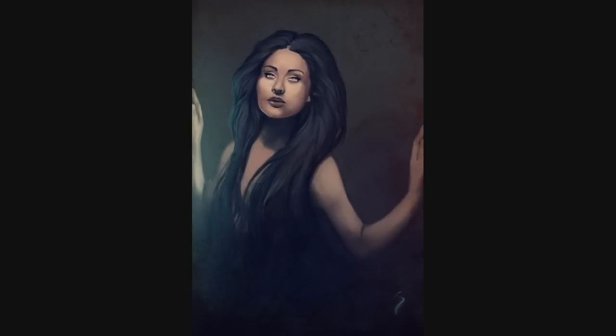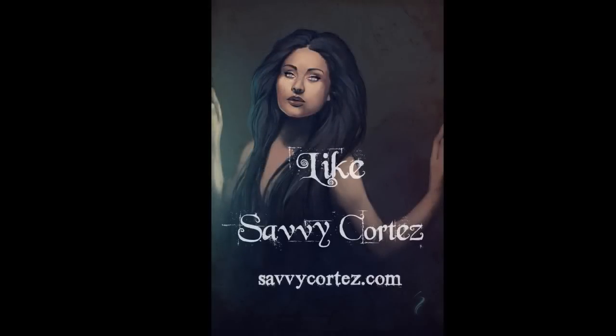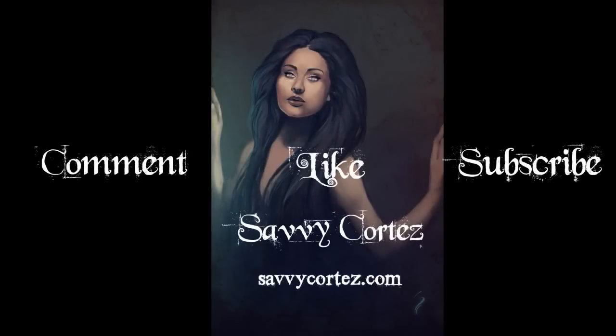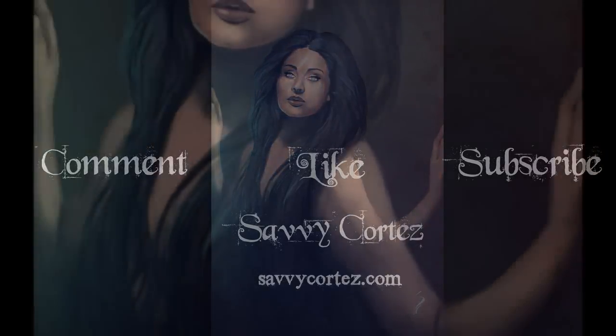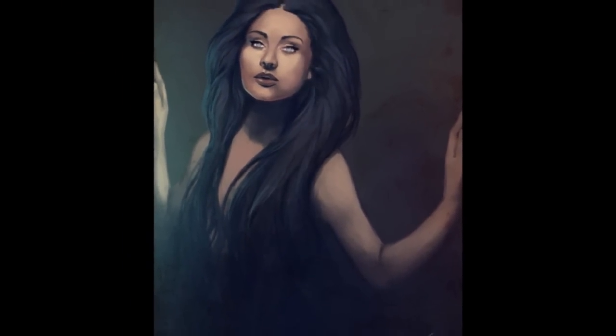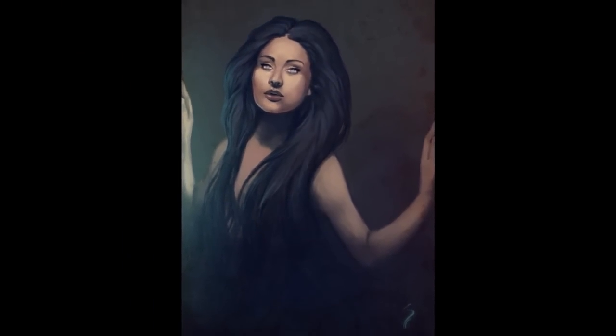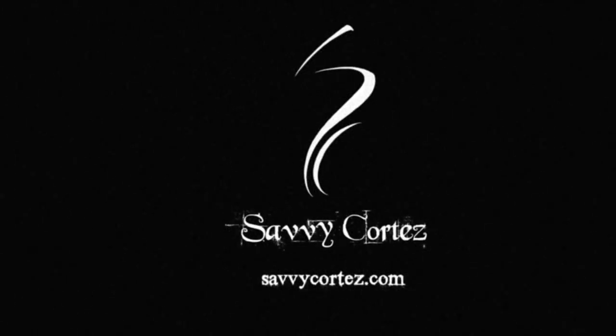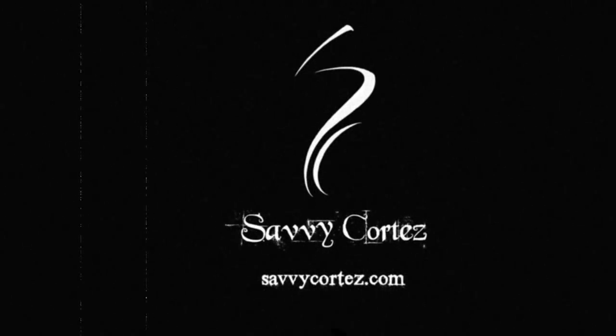Hope you guys liked that, and remember to like, comment, subscribe. On the comments, please write if you liked it, you didn't like it, whatever. If you have any suggestions or need help with anything, please comment on my channel, and I'd be happy to go ahead and do a tutorial for you. Thanks again, guys, and enjoy.